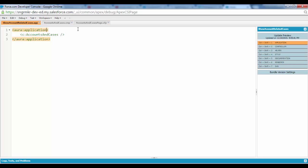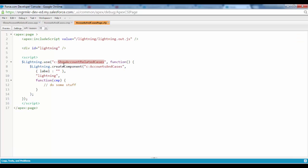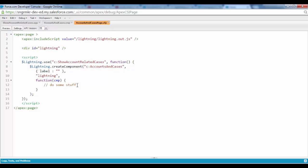And next we are referencing the component. Because the components are created dynamically on the fly, the component already exists, we have to just reference that over here. And finally this is the div ID over here which is we are just injecting the component into this div. Finally we don't have to do anything once the component is in place, so we just leave it as is. So that's pretty much it regarding the Visualforce page markup.